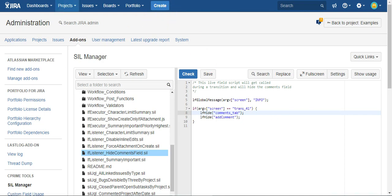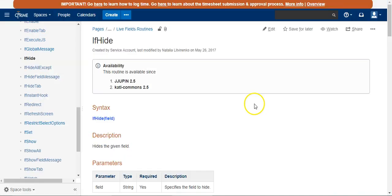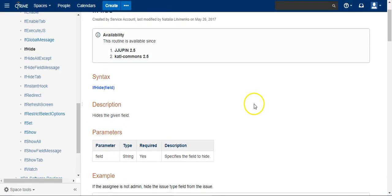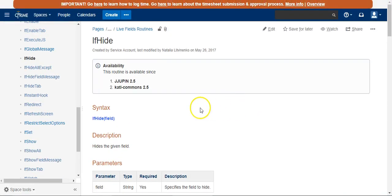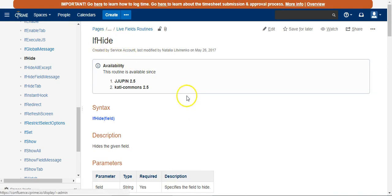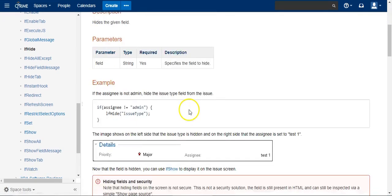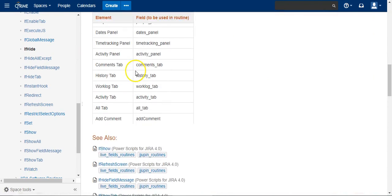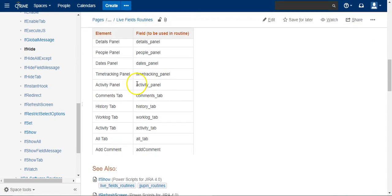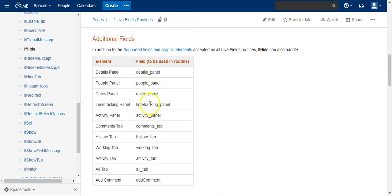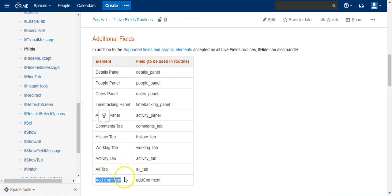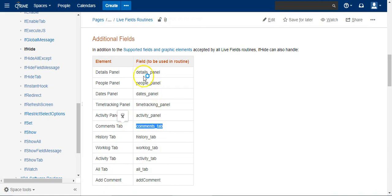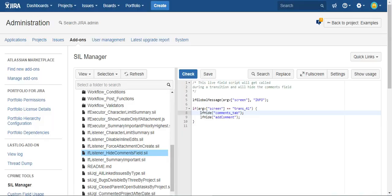And let's pop over to the document. So here I am on the C Prime website on their documentation for LF hide and it gives you the fields that can be referenced using the routine. And you have the comments tab and the add comment. And just to be safe I just included both. So you can figure out which one it is and include one, but I just threw them both.